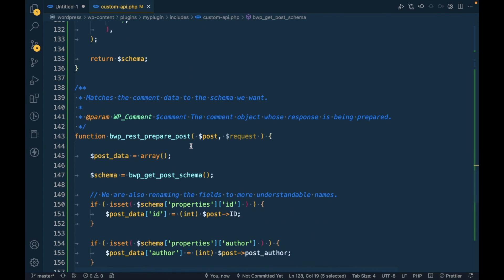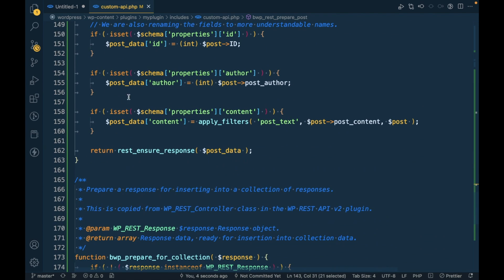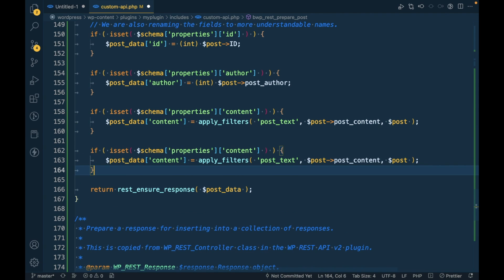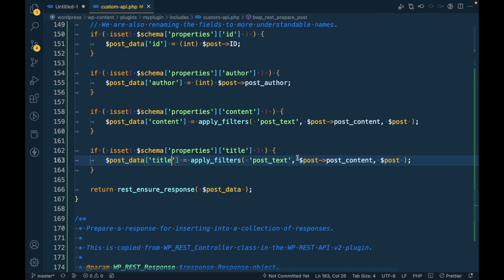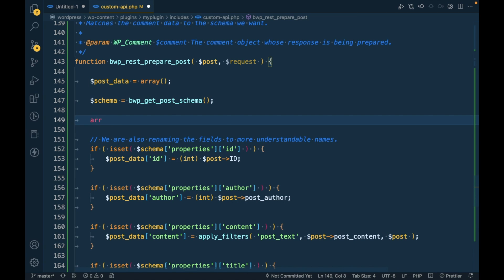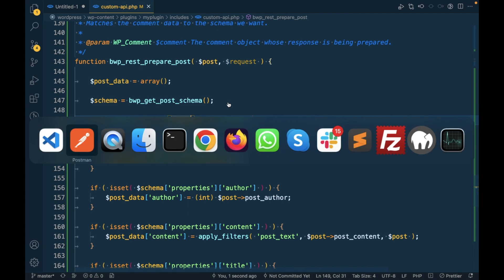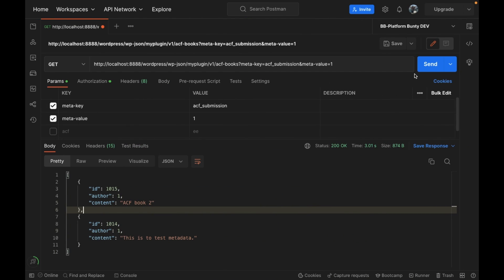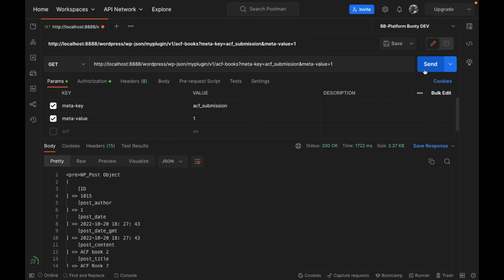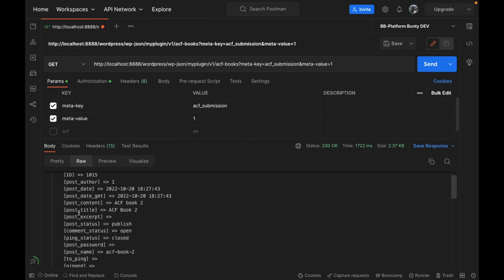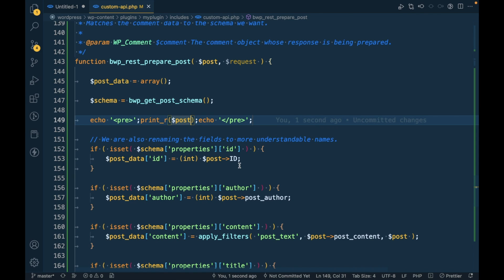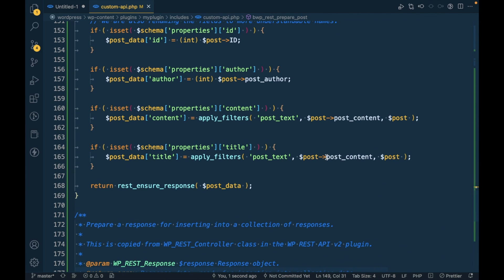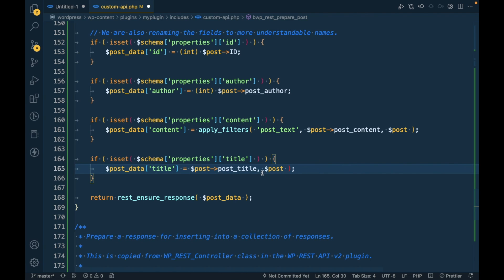Then inside this prepare post function, I'll copy this and paste it over here - title, title, title. Let's see what we get in this post object. We are getting title in this post object.